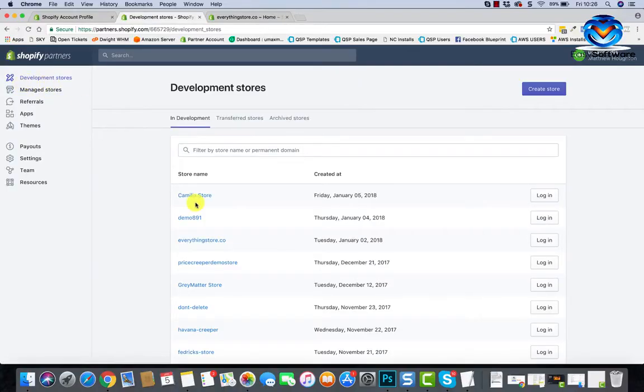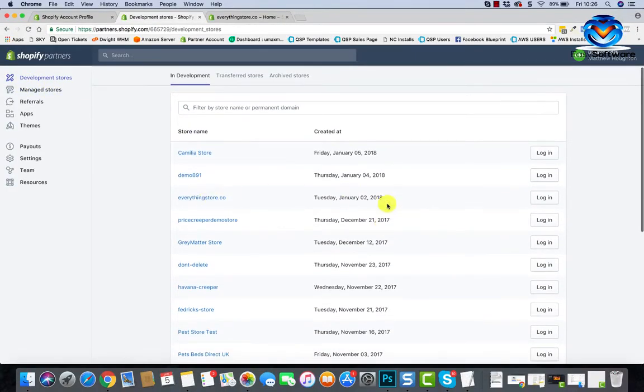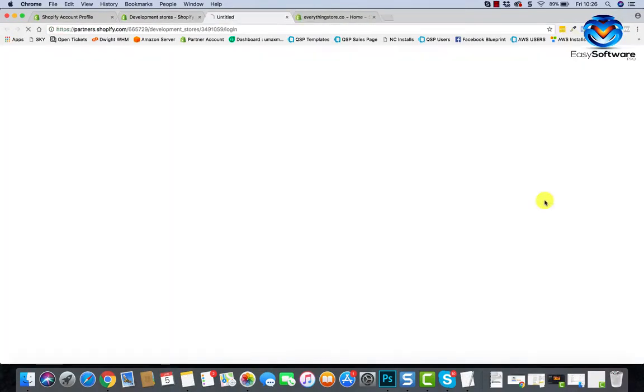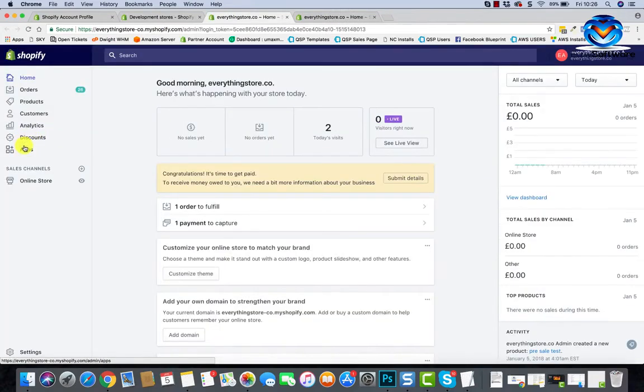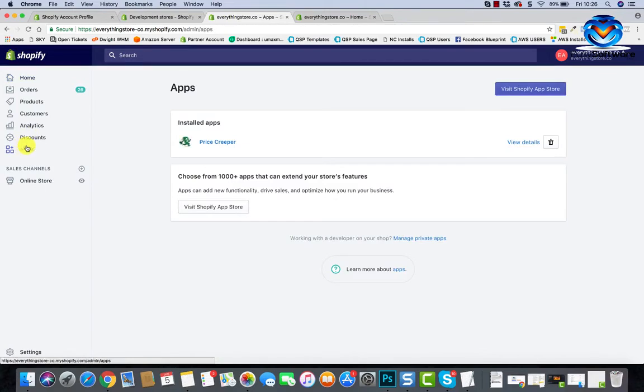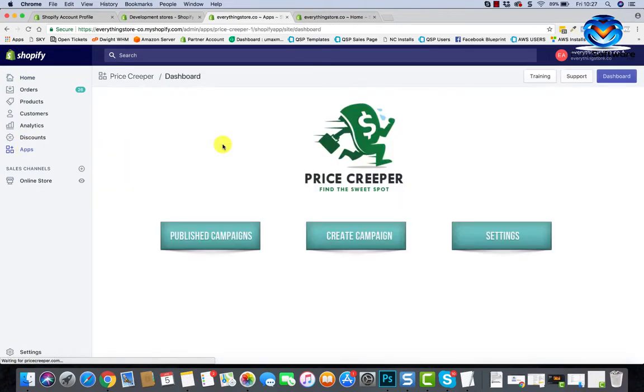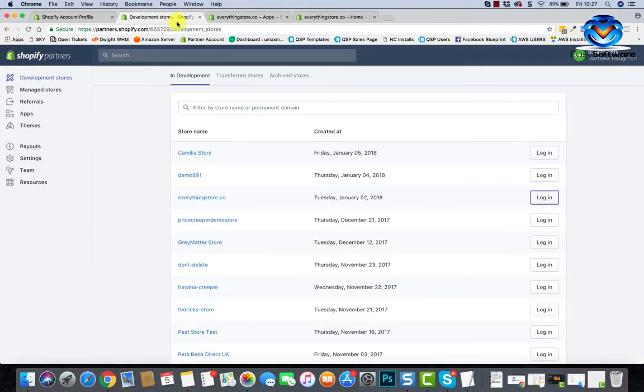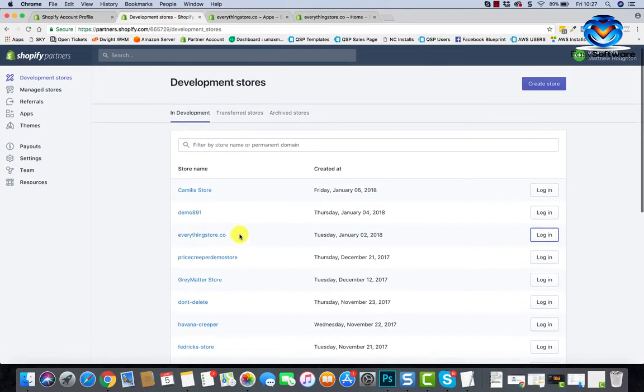So you'll be able to go to development stores, and then when you log into your store, just click the login button. You will soon end up with a ton of these stores. Go to apps and you will see that your app will be in there somewhere.